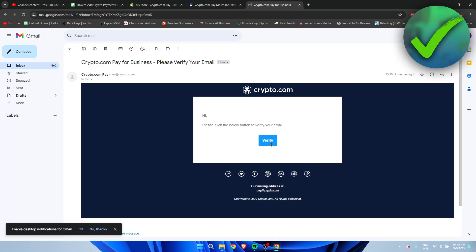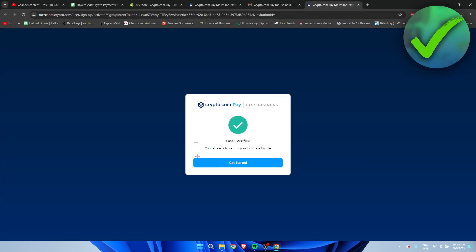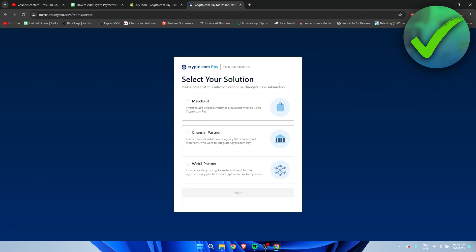You will get an email which you have to verify yourself. This is what the email will look like, so just click on verify. And now it says email verified, get started.